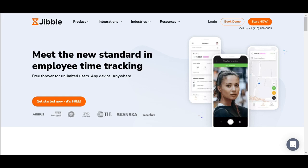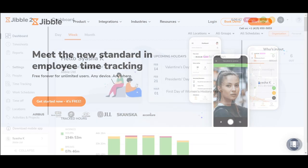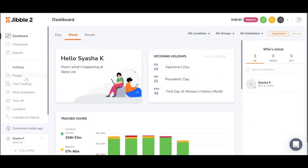Hi there, welcome to Jibble. My name is Shasha and I'm really excited to give you an overview of Jibble's time clock features. Okay, so let's get started.